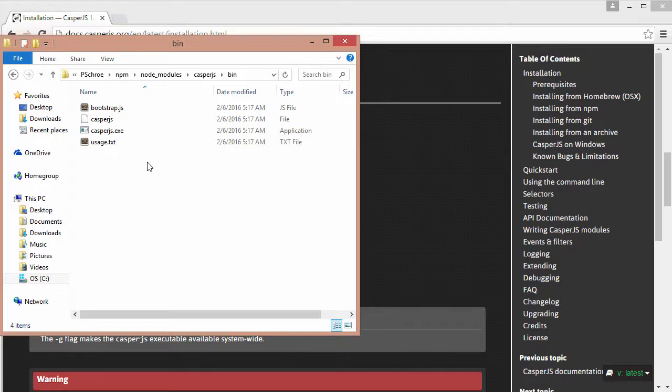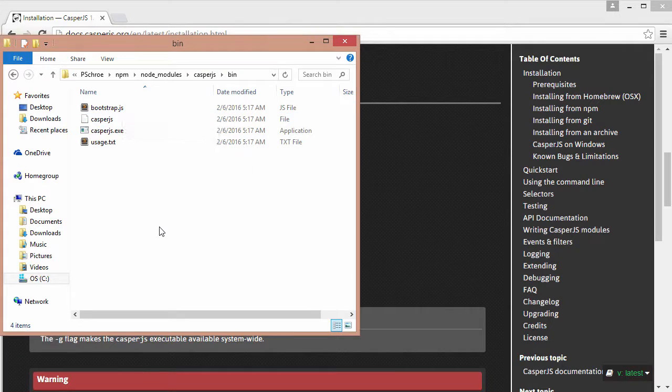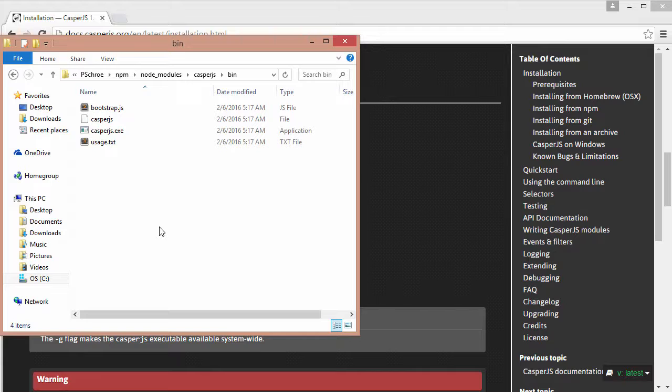Once that's done we'll also need to edit this bootstrap.js file in order to make it compatible with the phantom version 2.1. And this is pretty necessary when we're running certain methods within Casper.